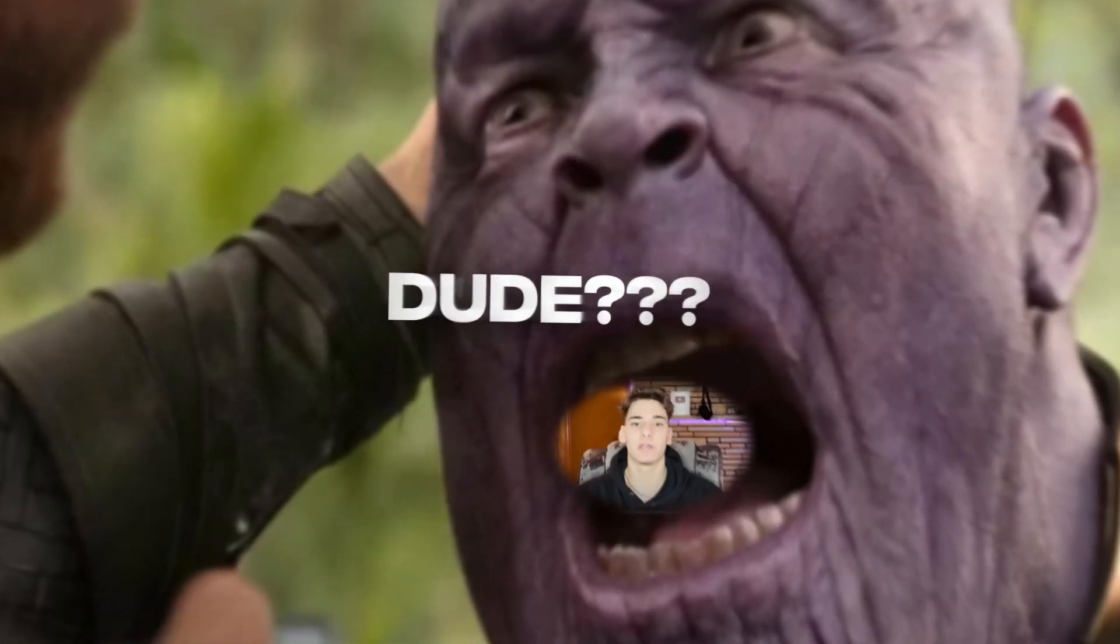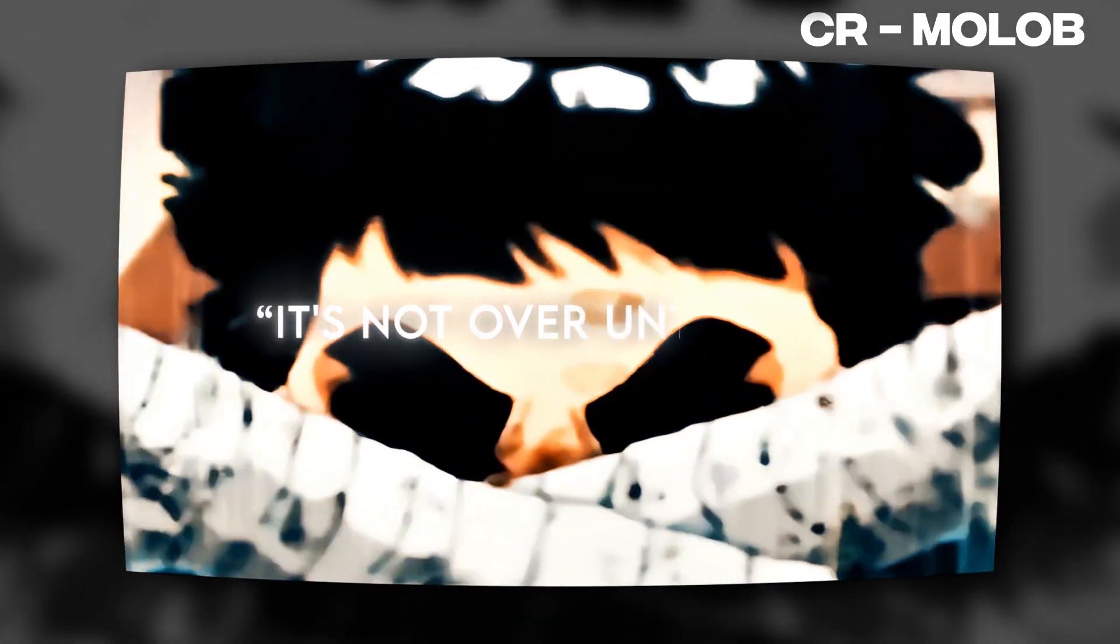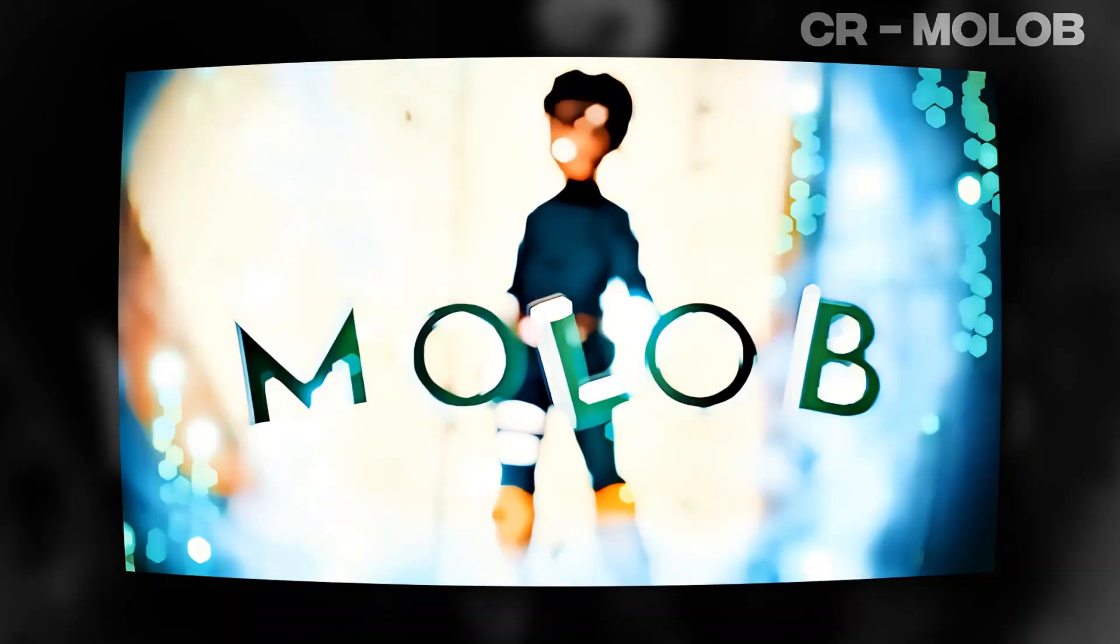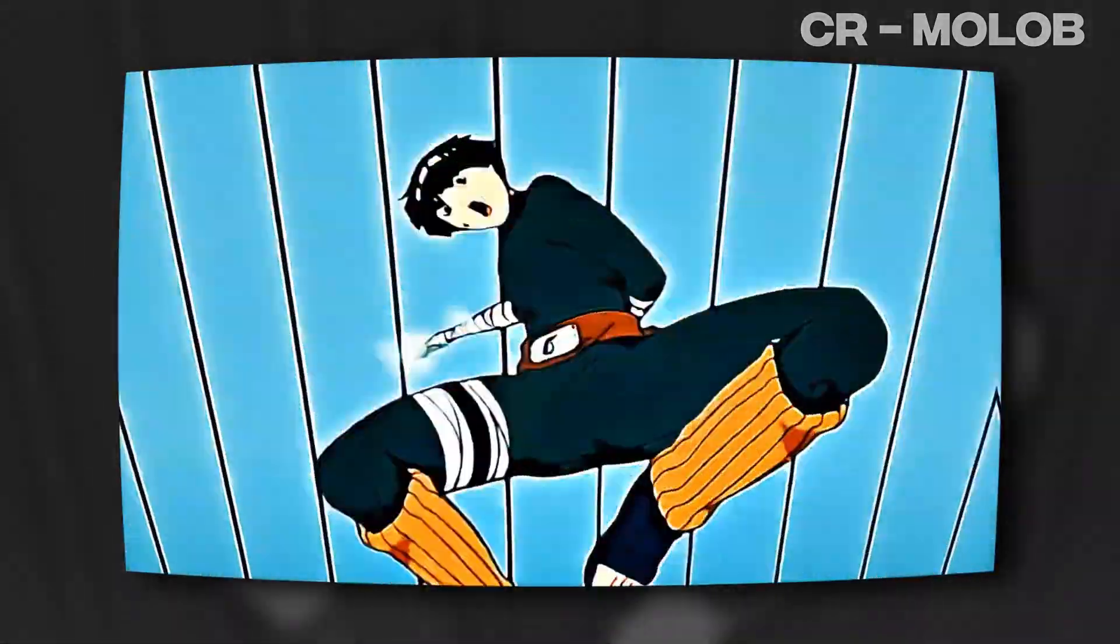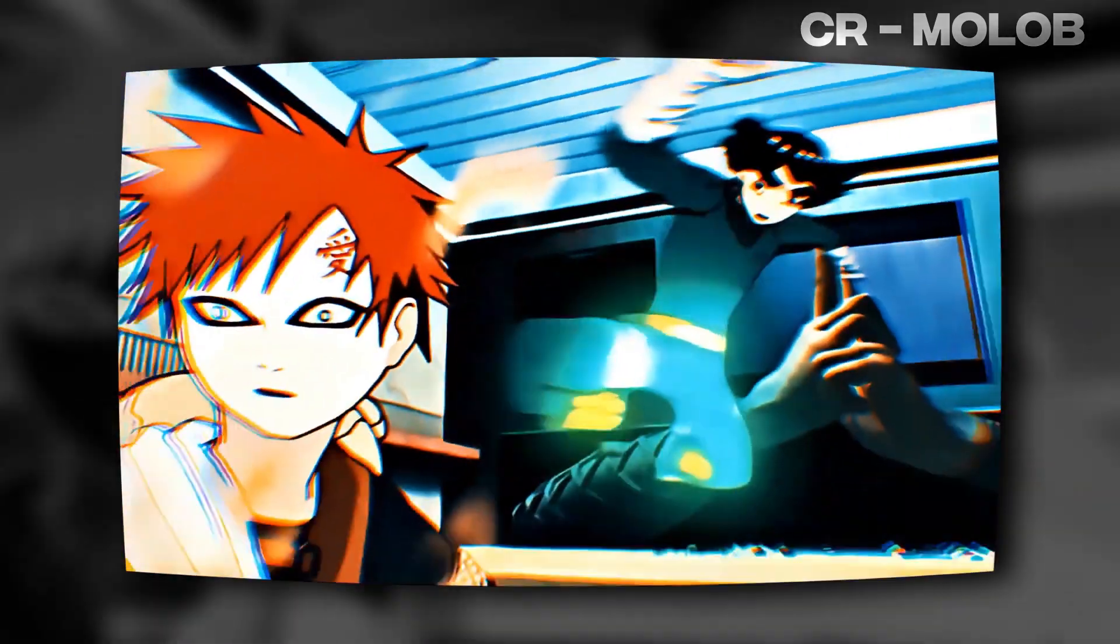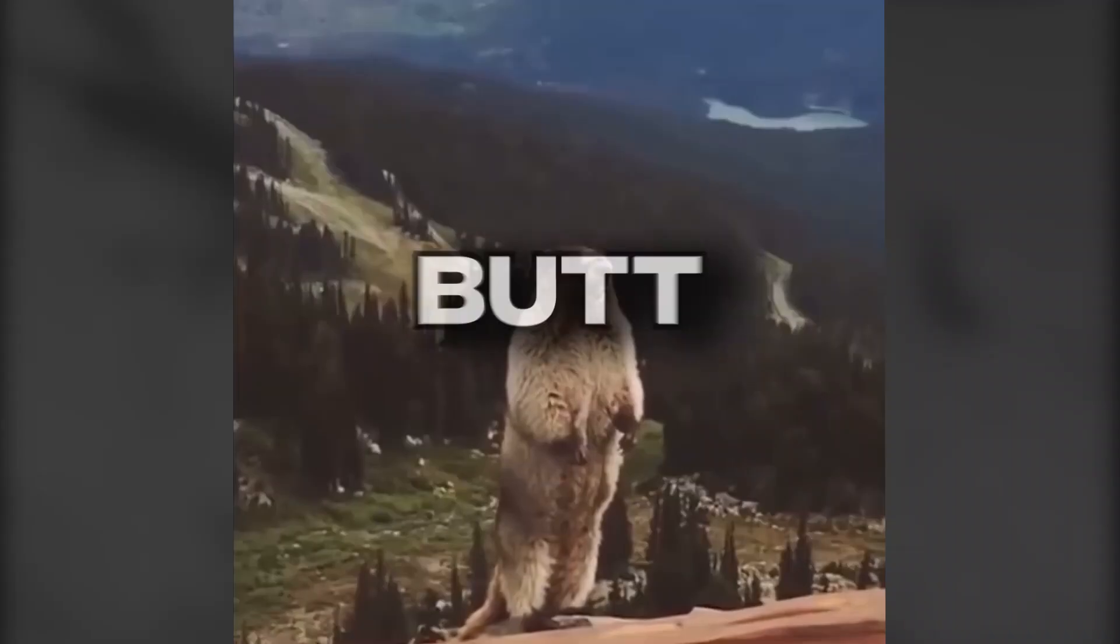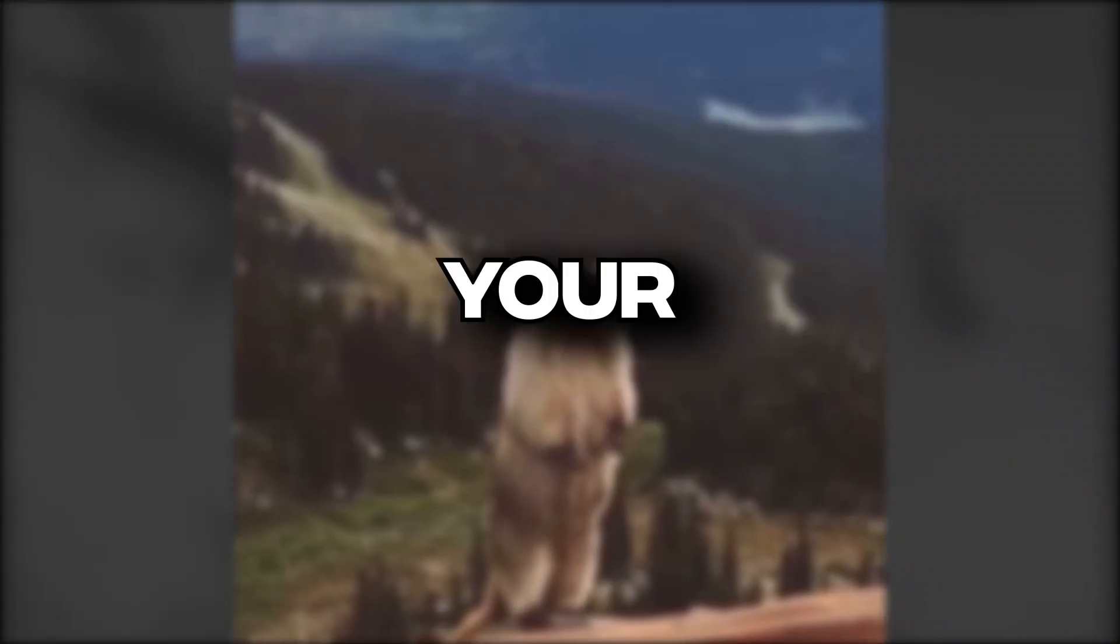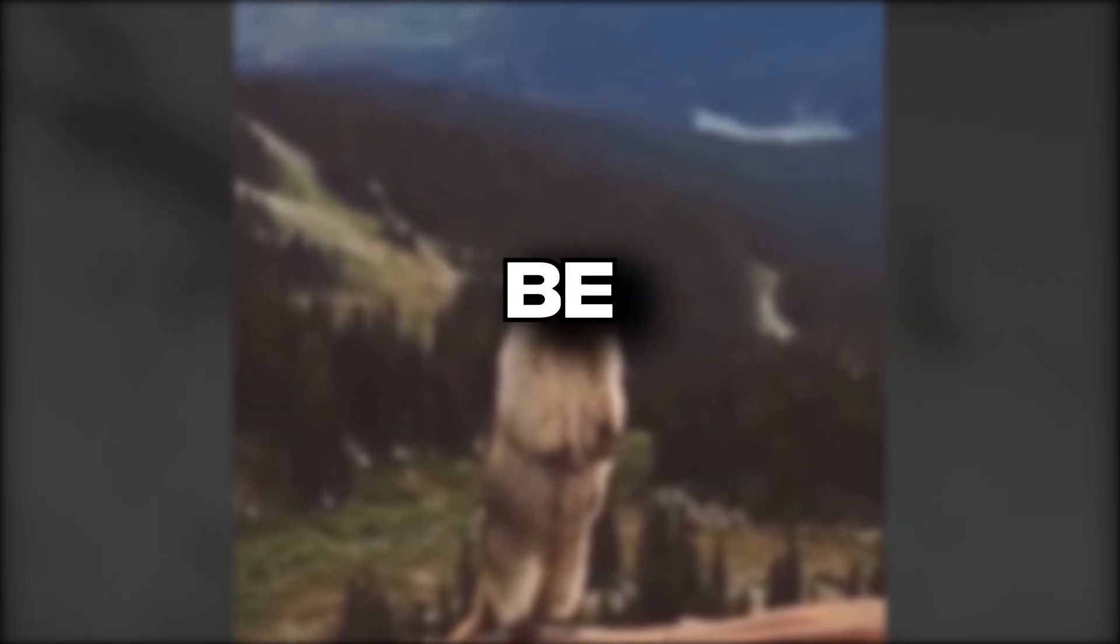Hey you, yes you, do you want to edit like this dude? But instead, your edits turn out to be something like this.